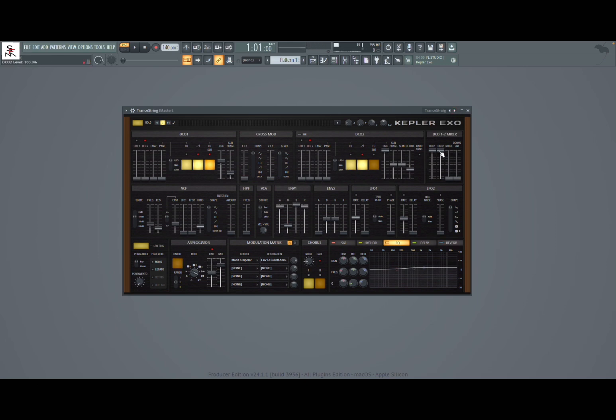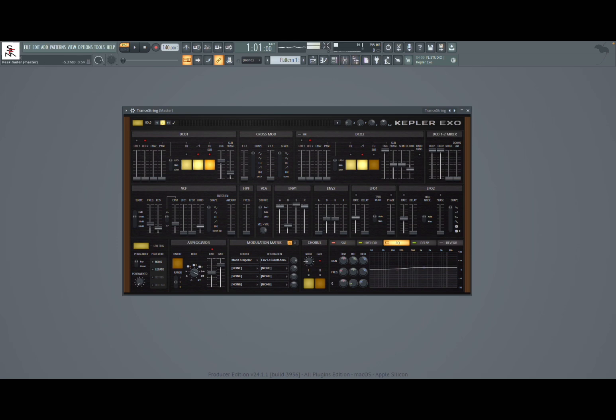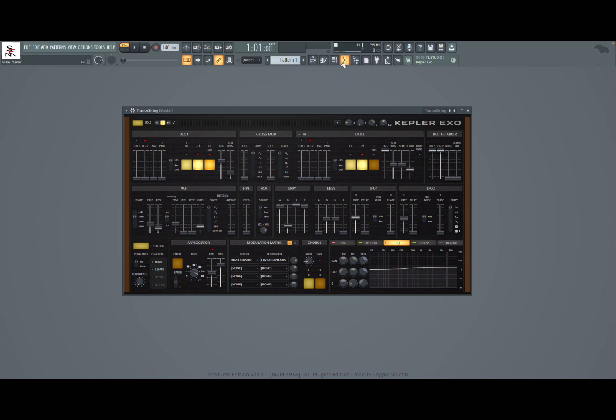Let's try these trance strings. And you can hear straight away that it's peaking, you can see up here. So again you can adjust a little bit the DCO1 and 2 mix here from the mixer if you like.